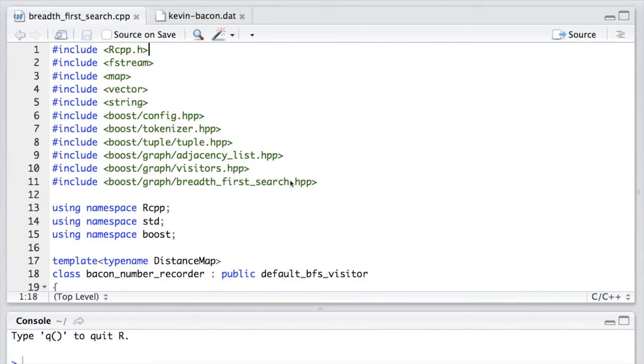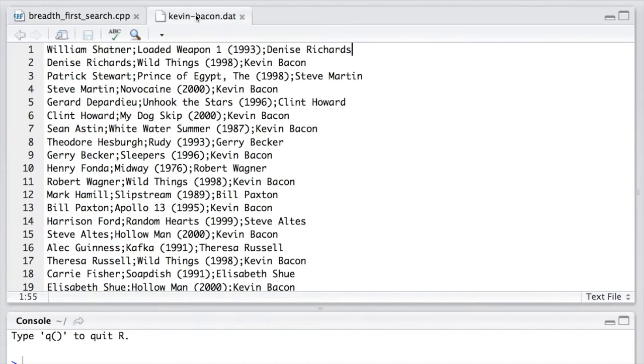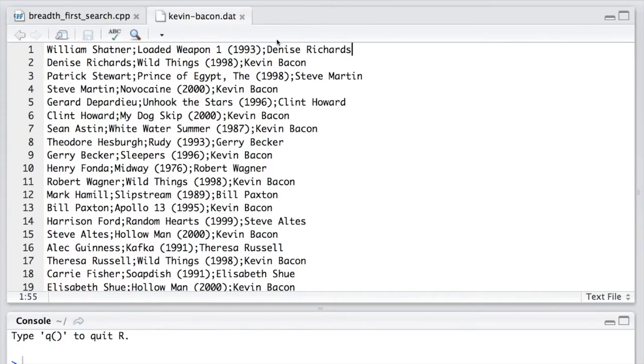Now let's have a quick look at the input file, which is called KevinBacon.dat. At the beginning of each line is an actor's name, followed by a semicolon. Then is a movie's name, followed by another semicolon. Finally is the second actor's name who appear in the same movie.